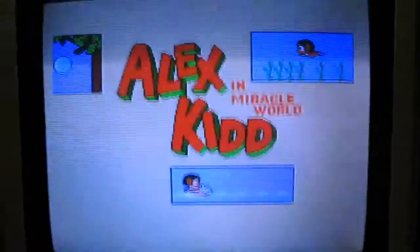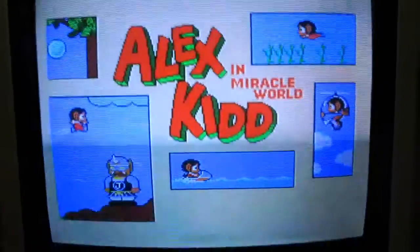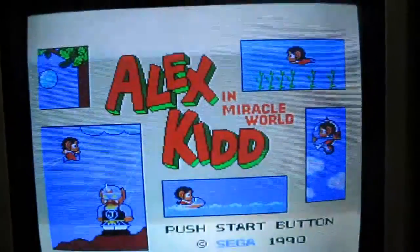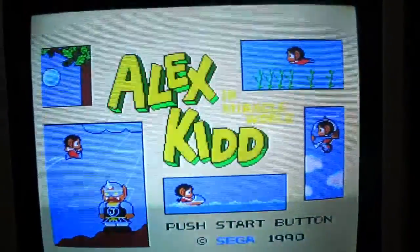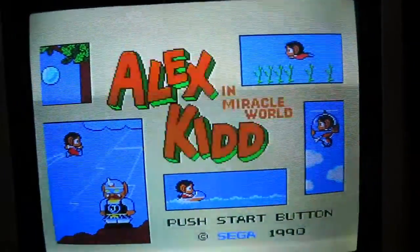And as you can see here, we get the picture. This is Alex Kidd running here.